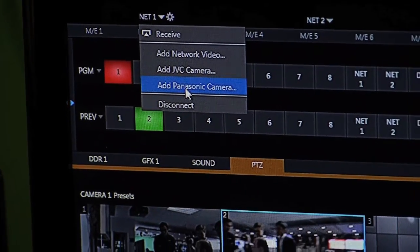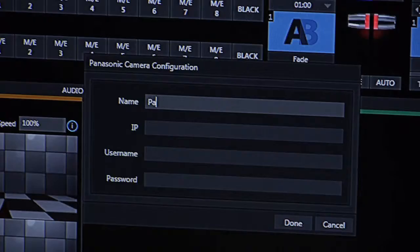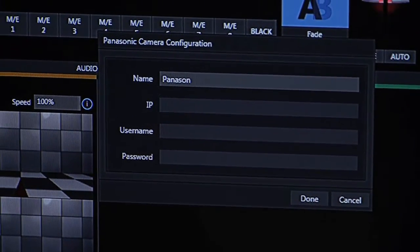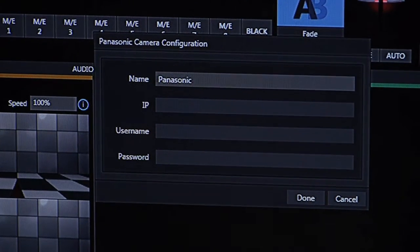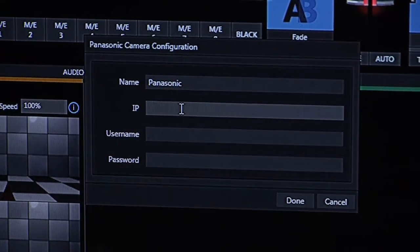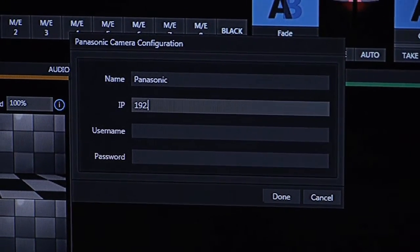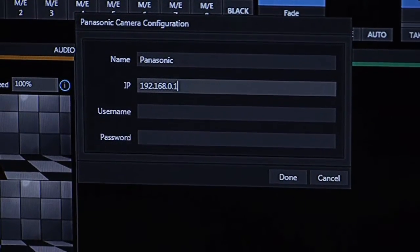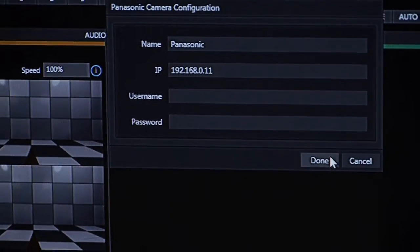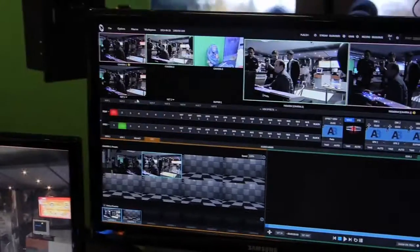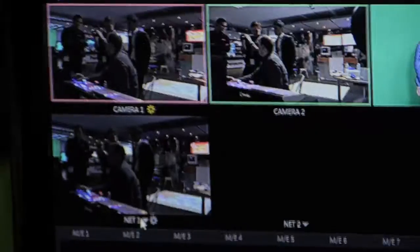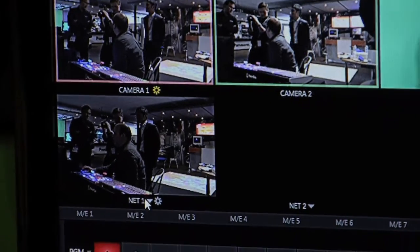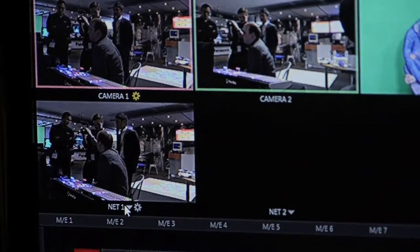One of these would be add Panasonic camera. We can click on that, enter a name for reference and the IP address of the camera. Click done, and then we see here we have automatically brought in the IP stream from the Panasonic camera.